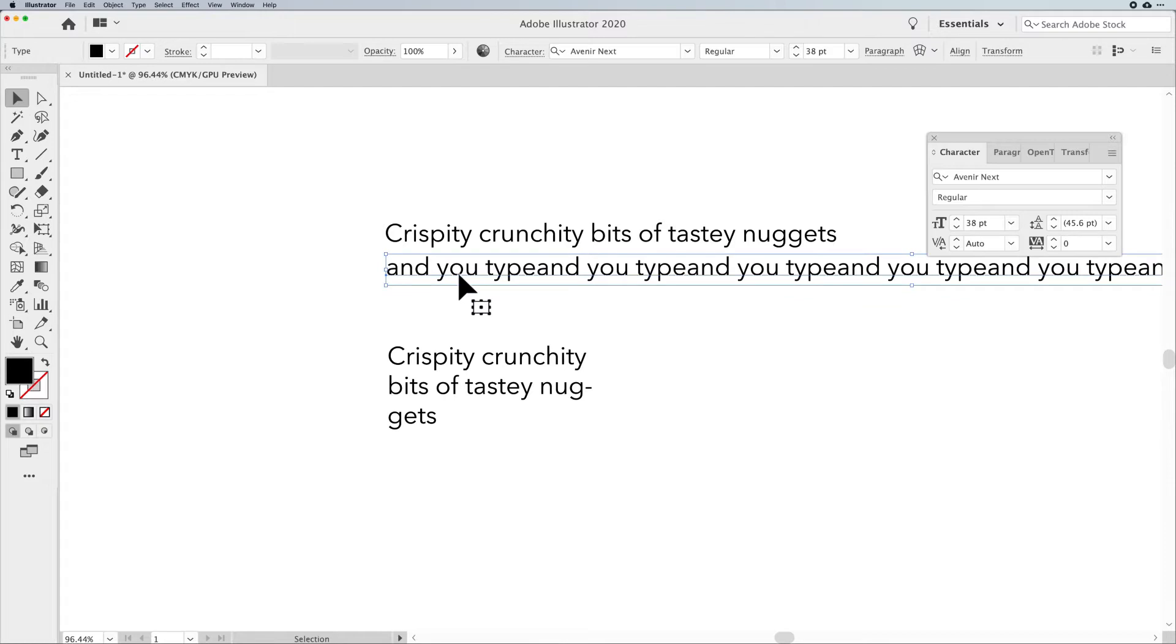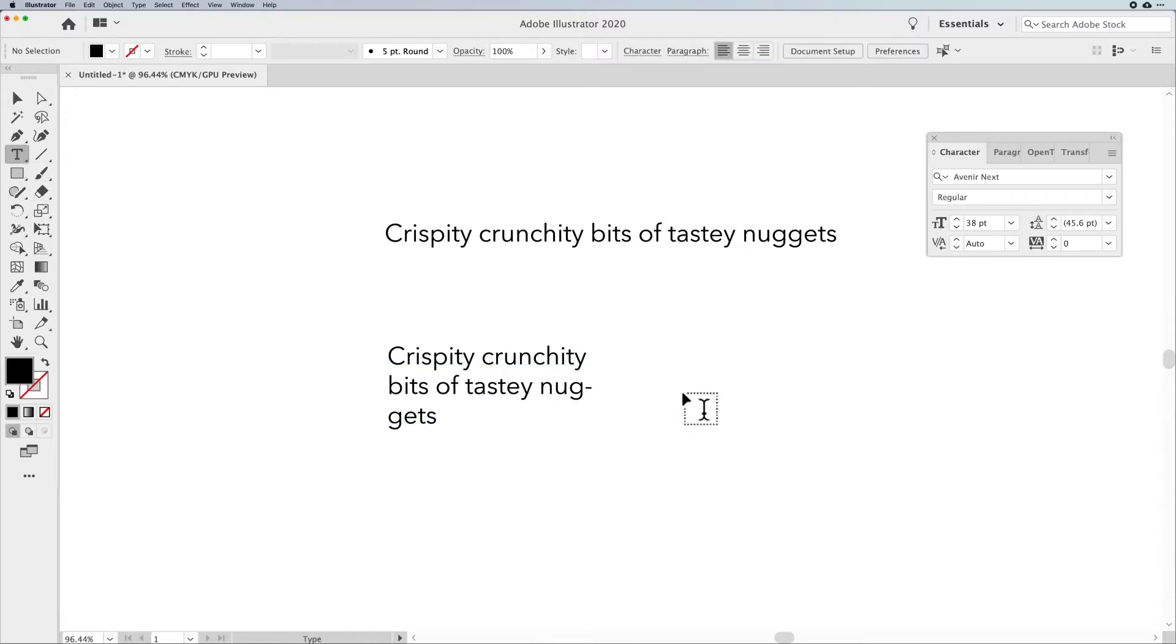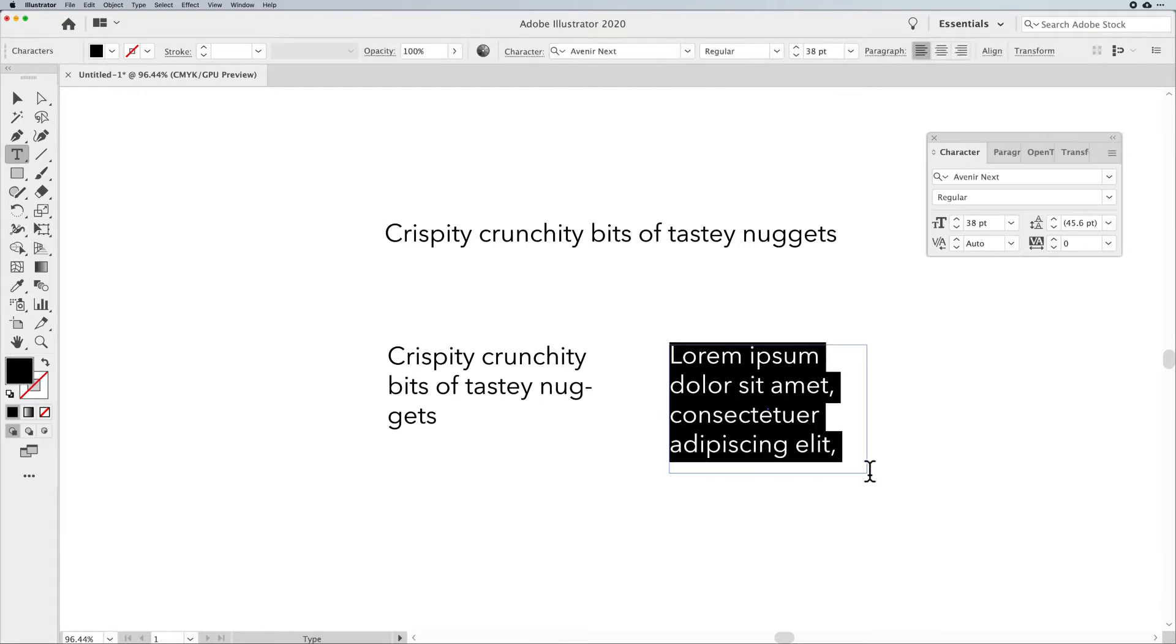Now, one of the things with point type that we use this for is for like labeling maps, short little captions, maybe doing an infographic where you don't want to draw an actual container to put your text in. Now, I can take my type tool and I can draw an existing container that's going to fill with some placeholder text.